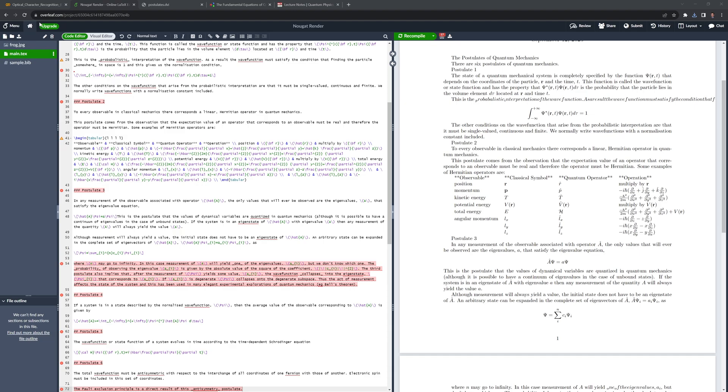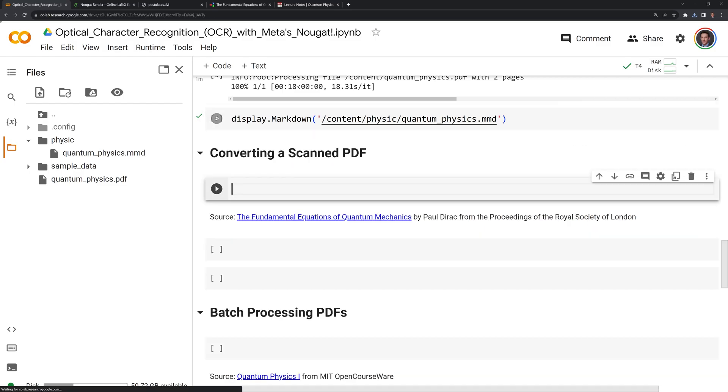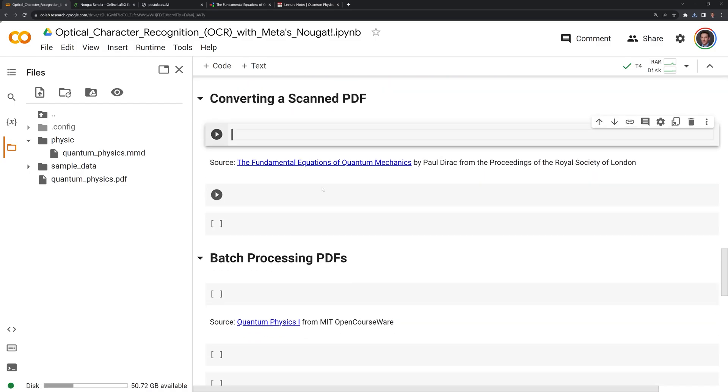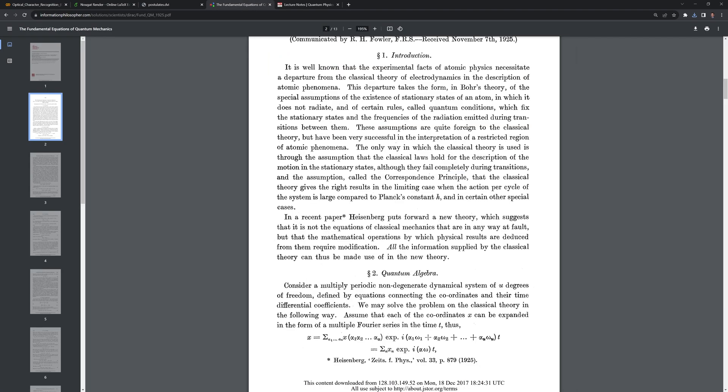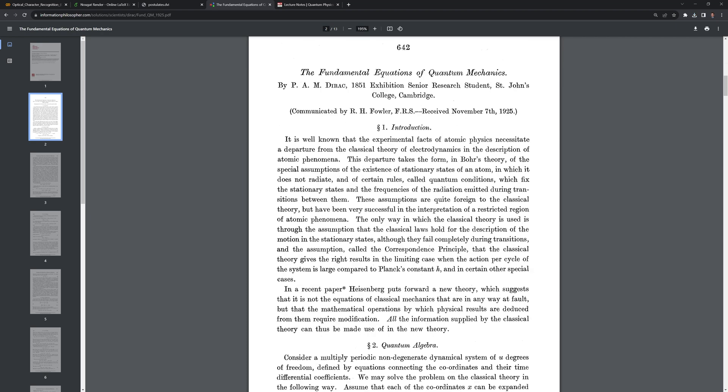Let's go back to our notebook. What we'll do next is we are going to convert a scanned PDF. Let's take a look at it. And here we have this Fundamental Equations of Quantum Mechanics by Paul Dirac.